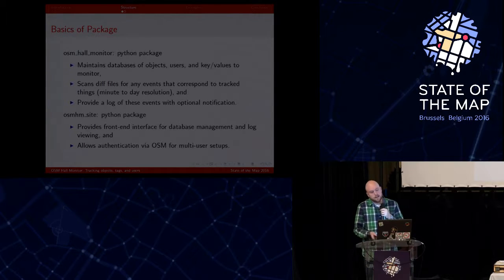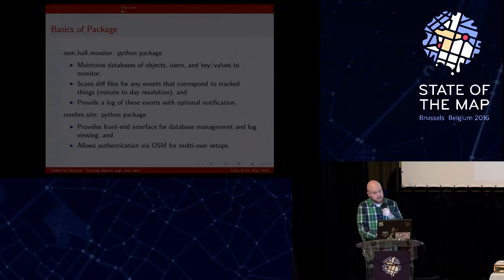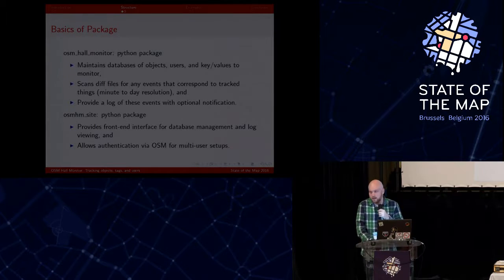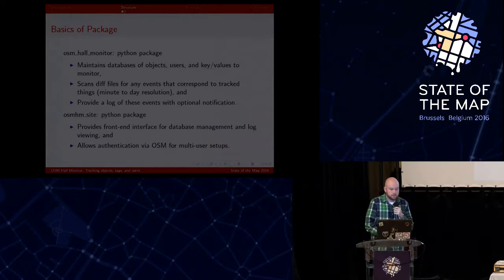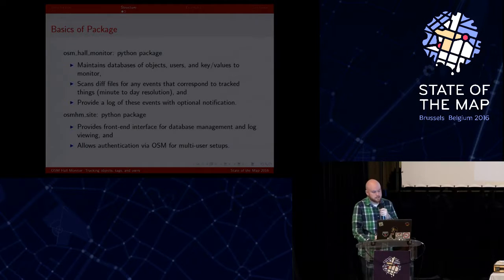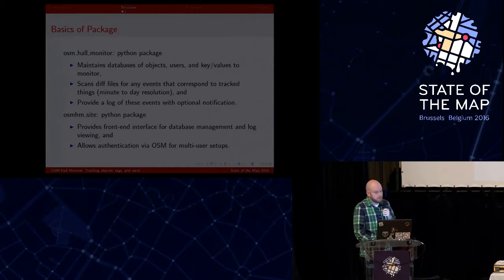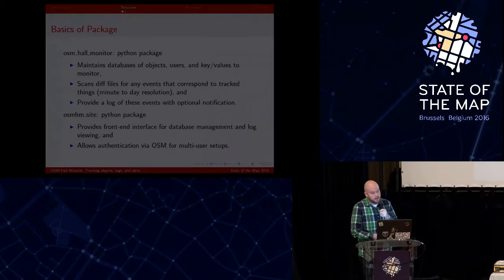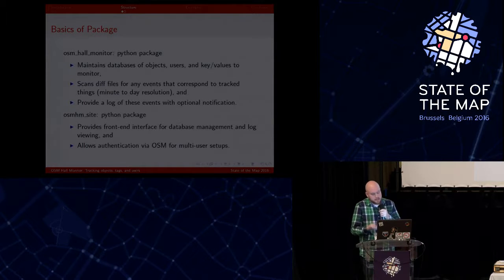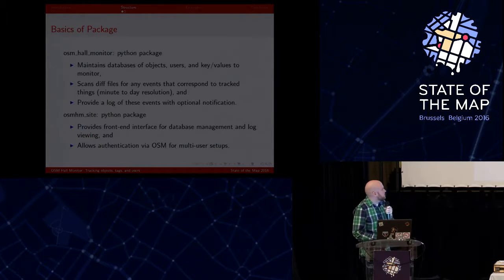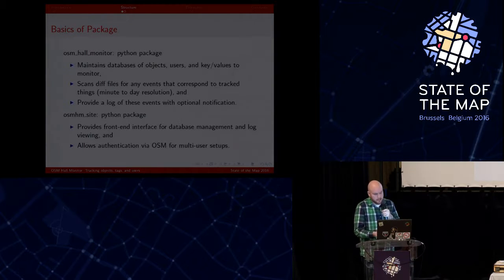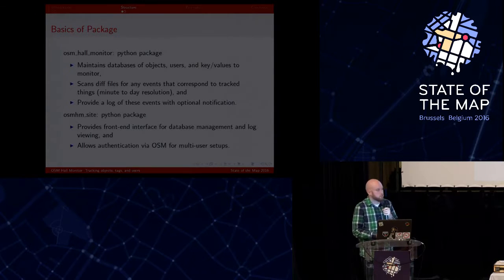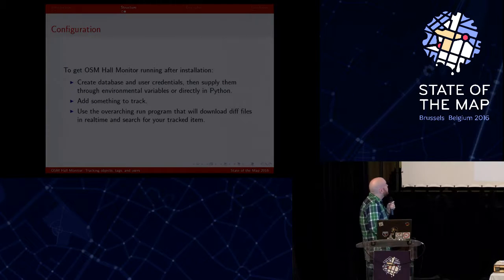And then if it sees something that did happen, then it will log that and also optionally provide a notification. And then also a second part that I've been working on is sort of a web interface for this so you don't have to deal with the command line to really make it easier for managing the database and also looking at the logs. And then finally allowing multiple users to use it.